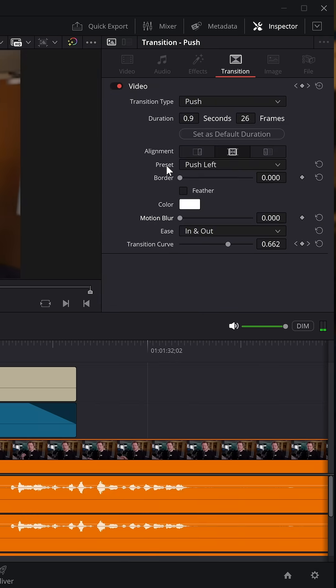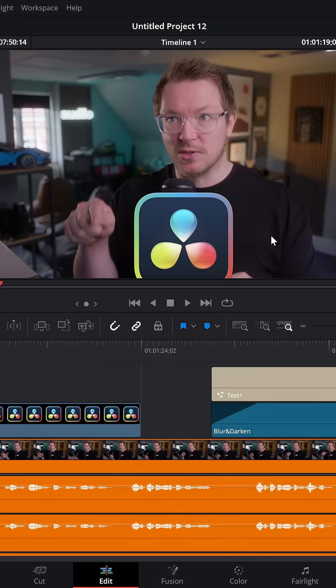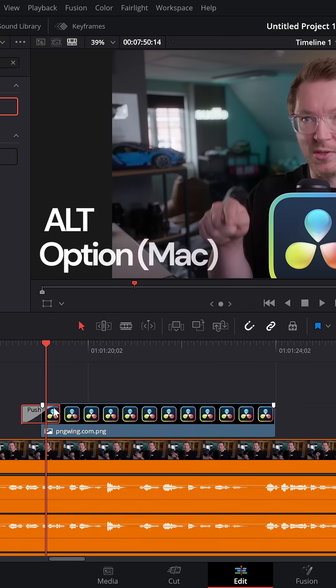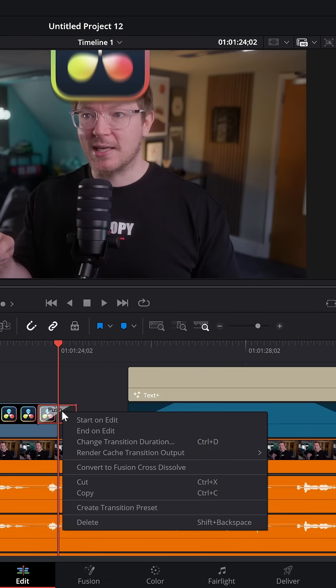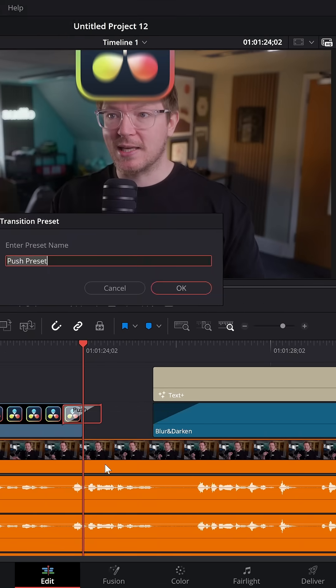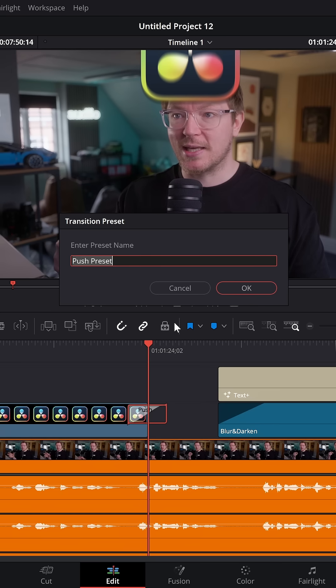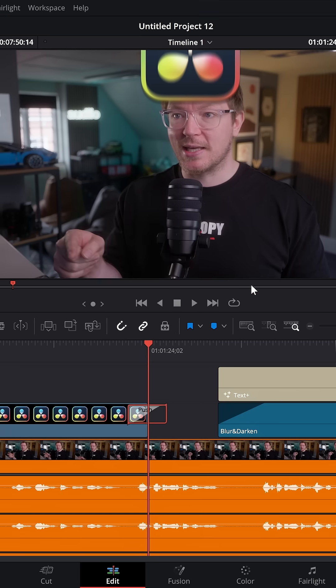Change the direction by changing this preset: push left, right, up, and down. If you want to duplicate it to the end, hold Alt and drag. Now we've got the same thing on the way out. Right-click that transition, come down to Create Transition Preset. I'm going to call this one Fancy Push, and then click OK.